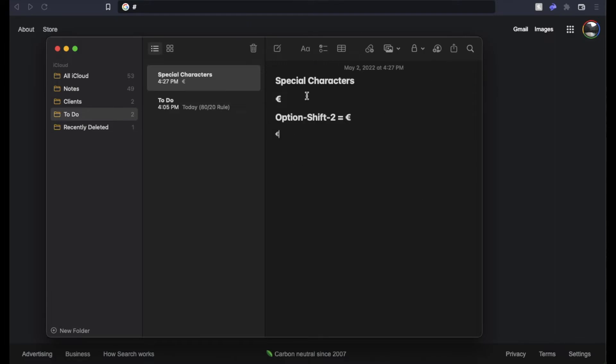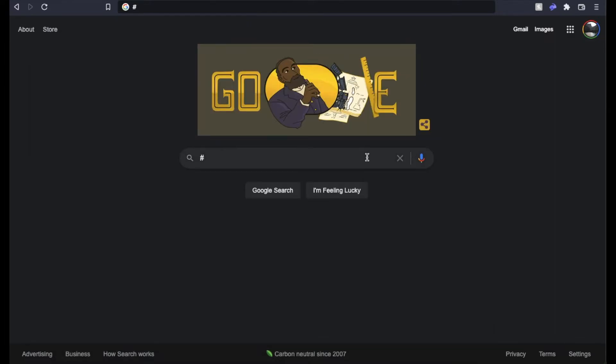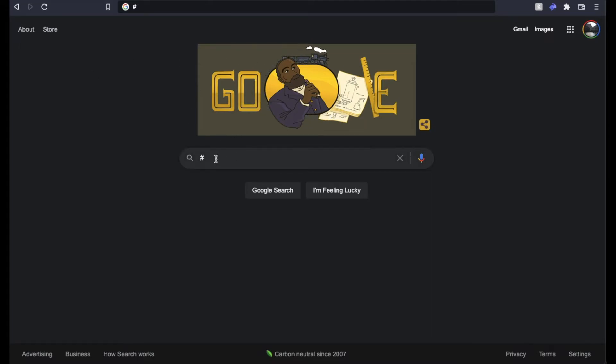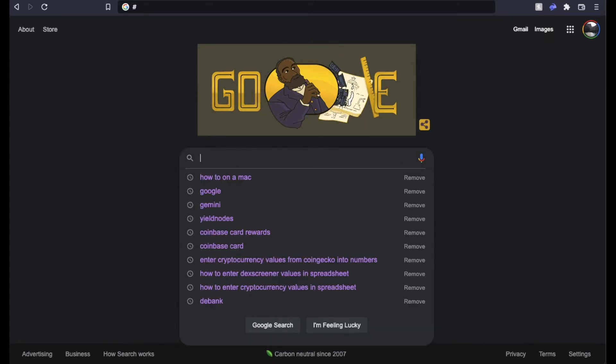Now, the cool thing is this works in any kind of text input. To show you that, I'm going to go over here to my web browser. And if I come down here, and I just, again,